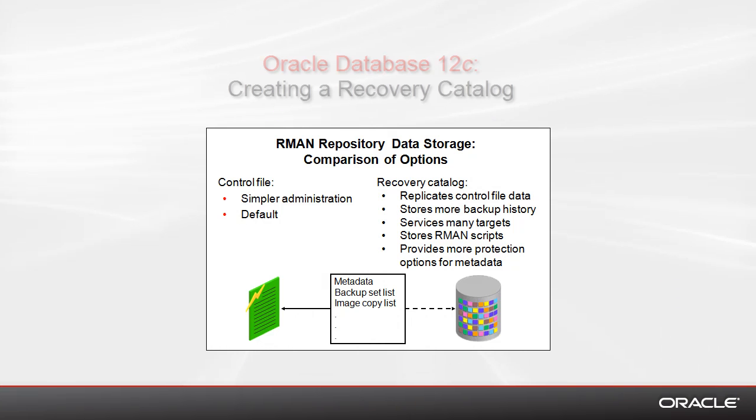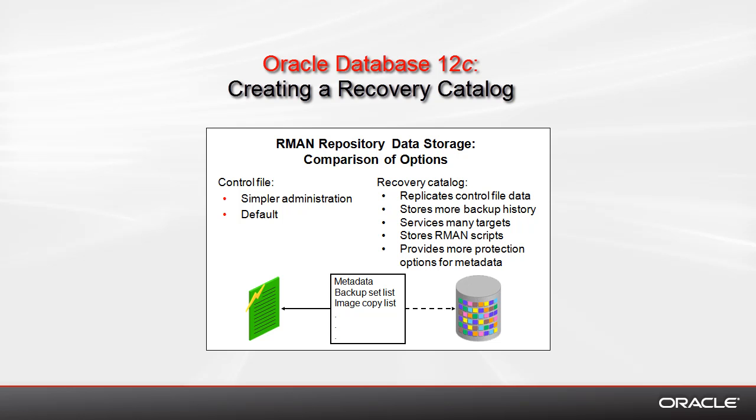Welcome to the demo Oracle Database 12c: Creating a Recovery Catalog. You might ask yourself, why would you want to do that and when?